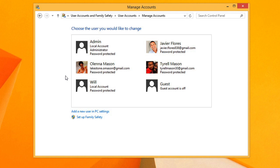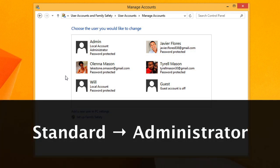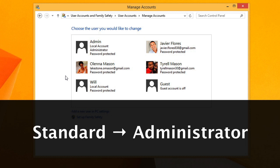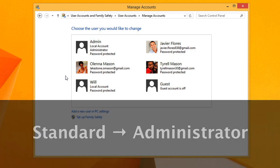If you want, you can promote a standard account to an administrator so that that person can make changes to any of the settings on the computer. But you may not want to use an administrator account all the time, as it makes it easier to accidentally change important settings. A better solution is to give everybody a standard account and only log on to the administrator account when you need to change something.